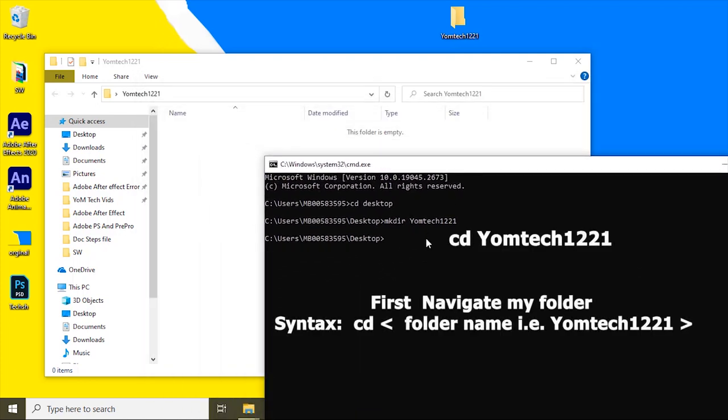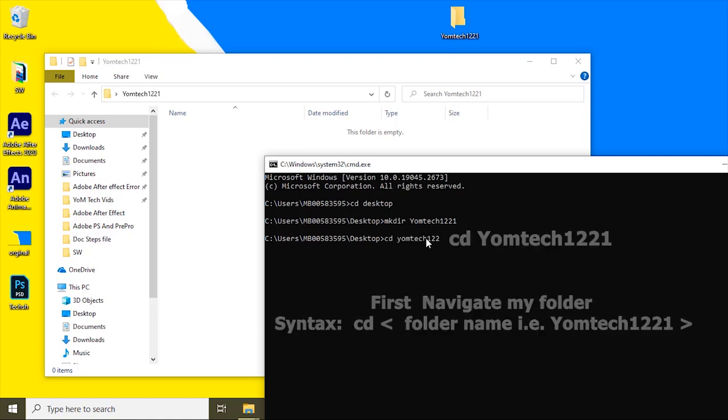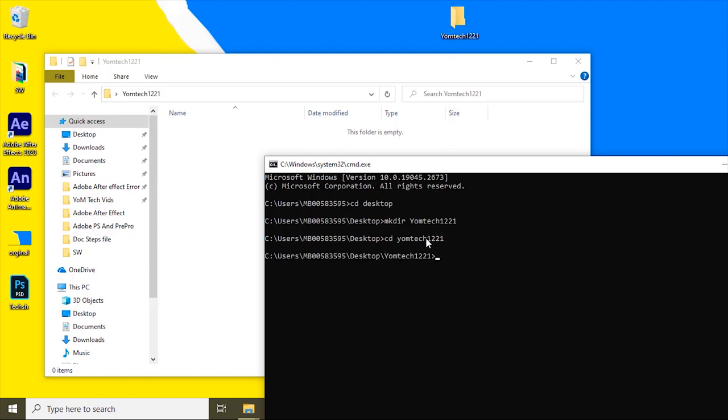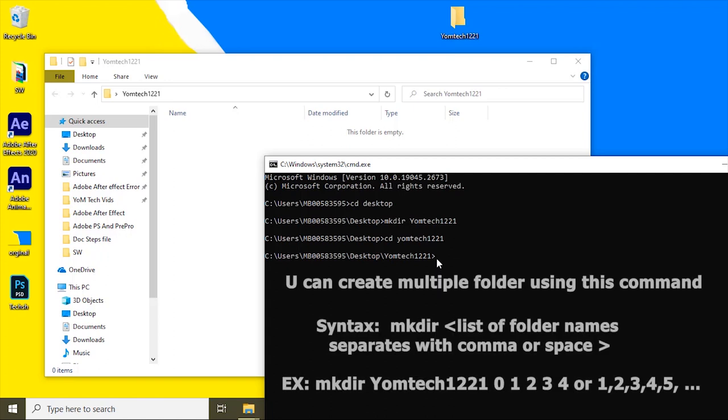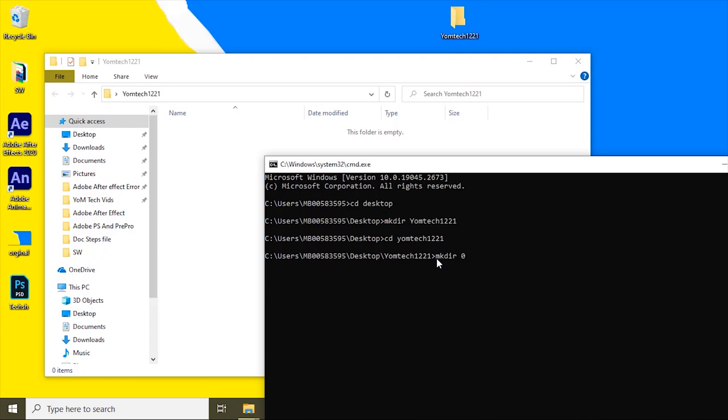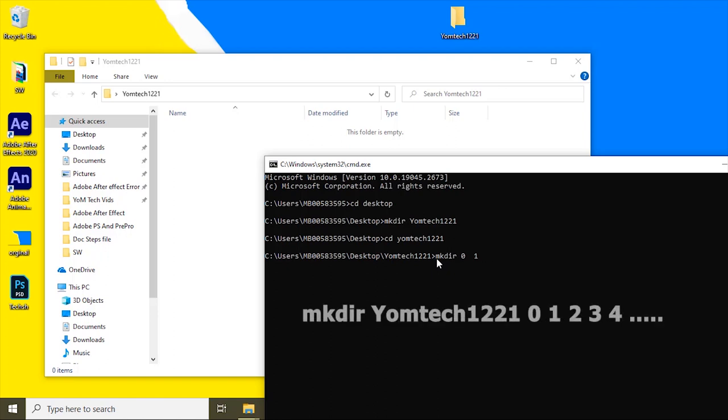I need to create multiple folders inside this Yomtech1221 folder. To navigate to this, type cd then Yomtech1221. Now I am on the Yomtech1221 folder.